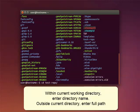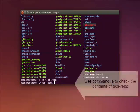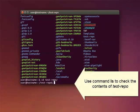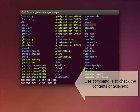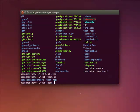In this example, we're in the directory test repo. We're using the LS command to check the content of the directory and then CD to change to the subdirectory.